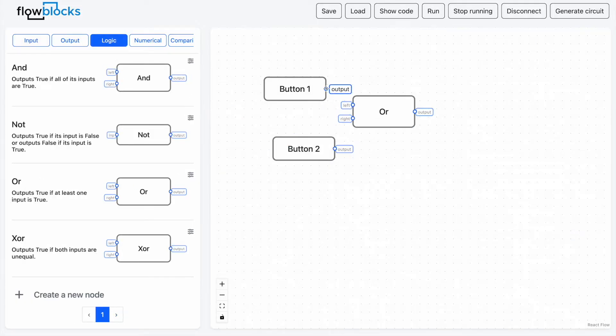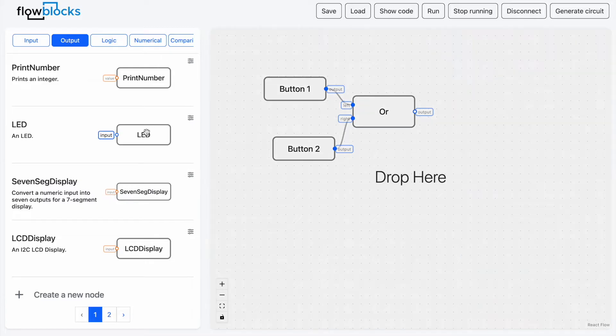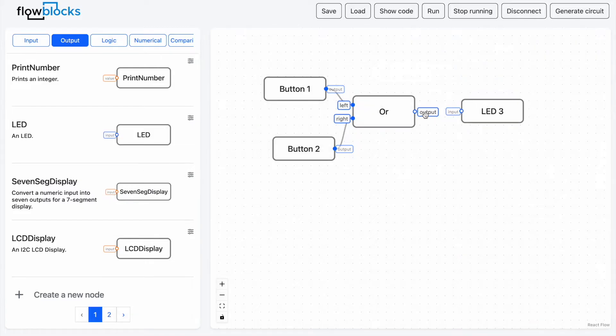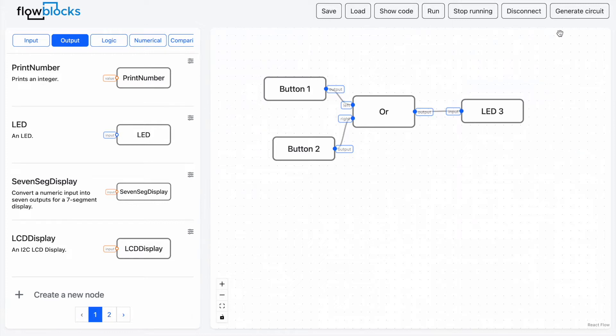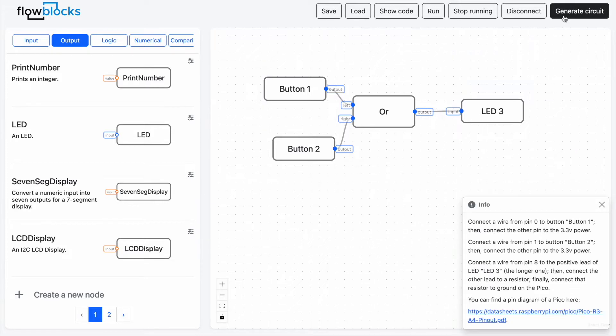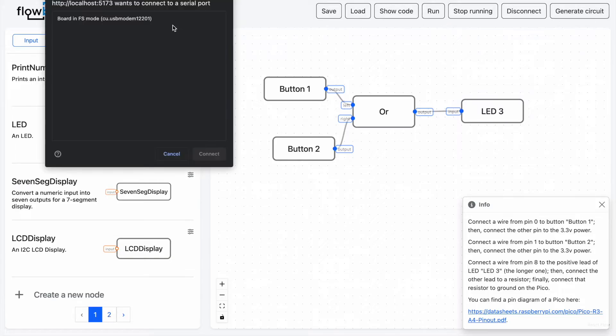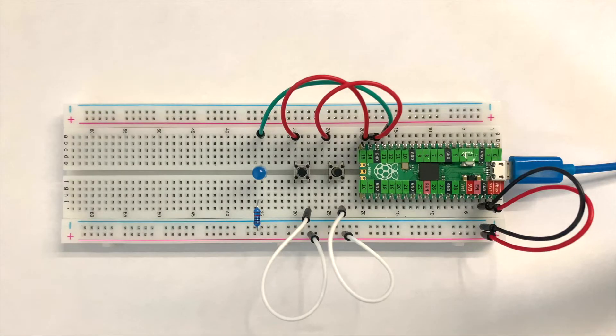We can then build a simple program which turns on an LED if either one of the two buttons is pressed, right clicking on the blocks to set attributes like the LED's pin number. We can then click generate circuit to get instructions on how to build the circuit and then run to automatically upload the program to the microcontroller and now we have a working project.